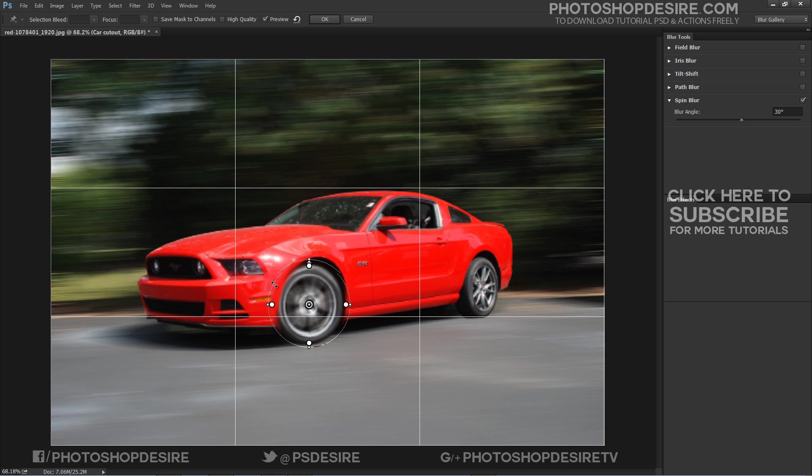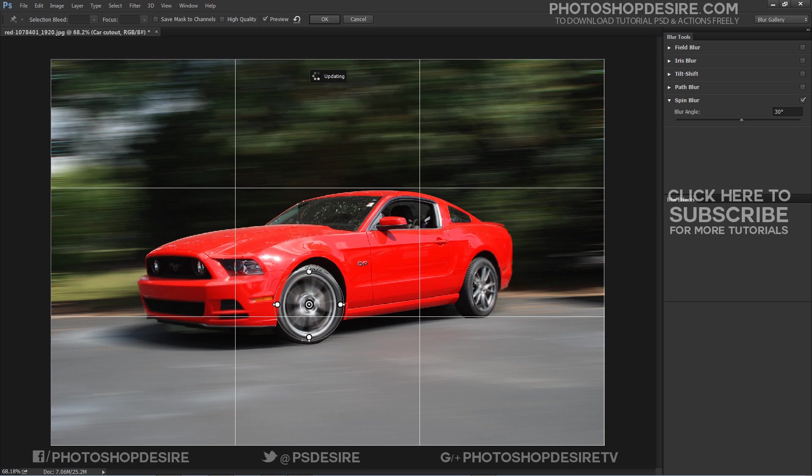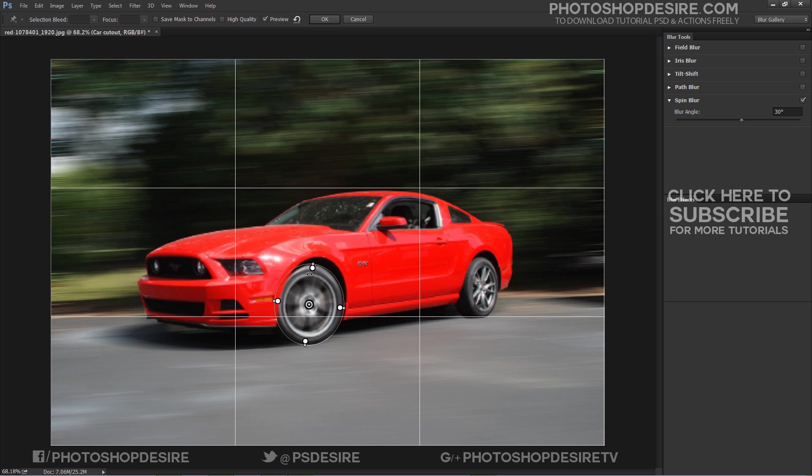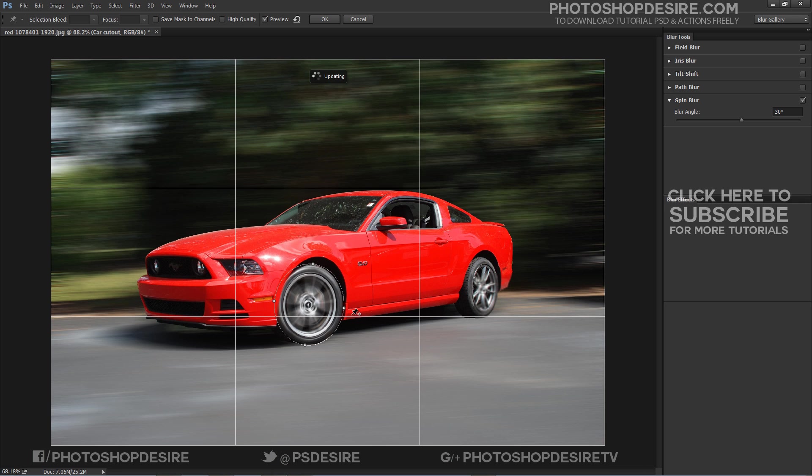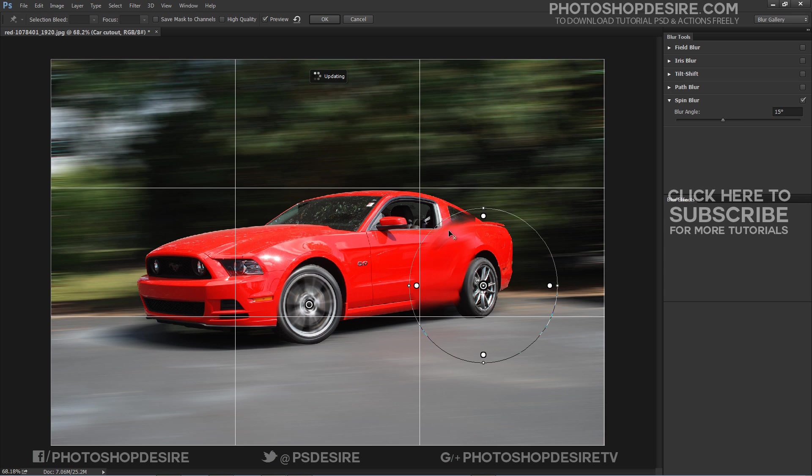Photoshop lets you work with center points, blur size and shape, and other settings, all while viewing a live preview of the changes. To add a new spin blur, click a desired location in the image.